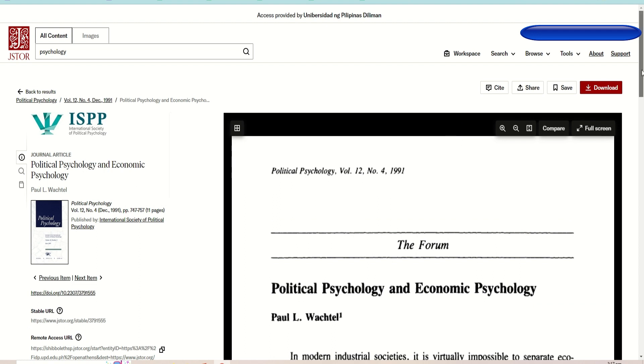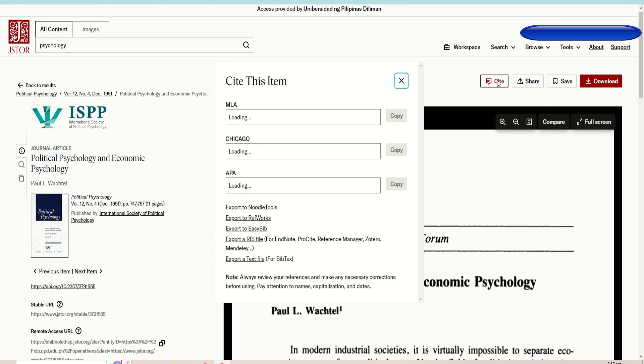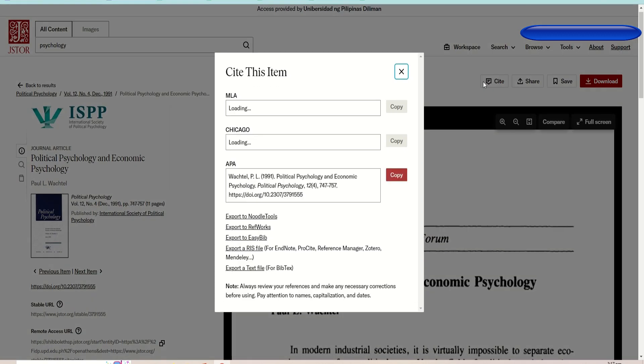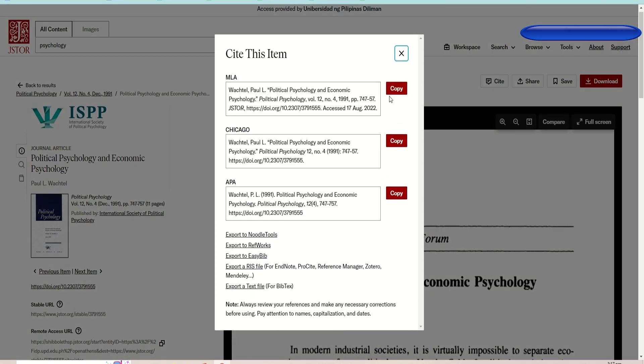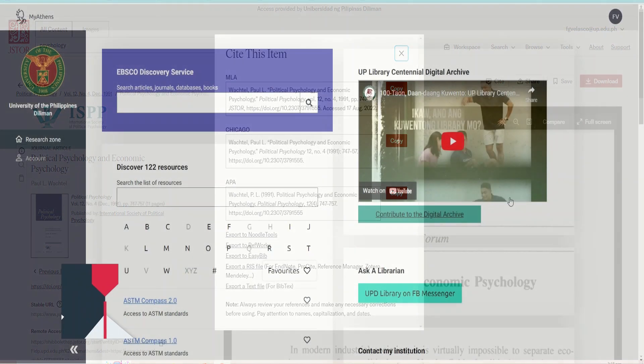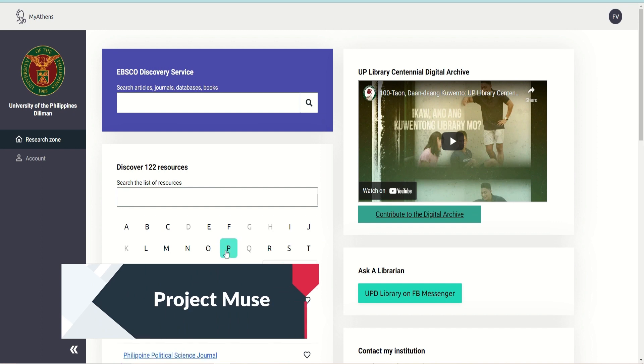It will lead you to the full text that you can download by clicking the download icon at the top right corner. Do not forget to cite resources. Cite readings are available per title.